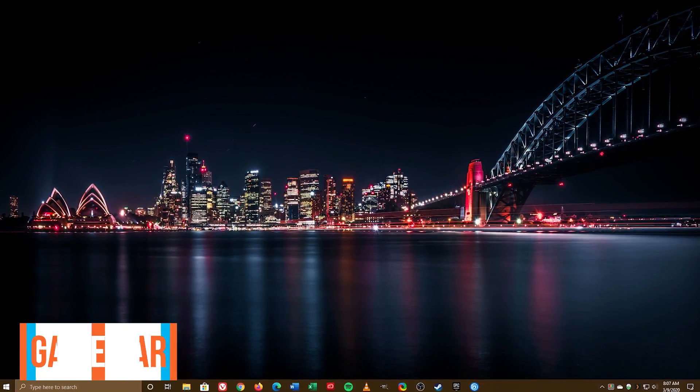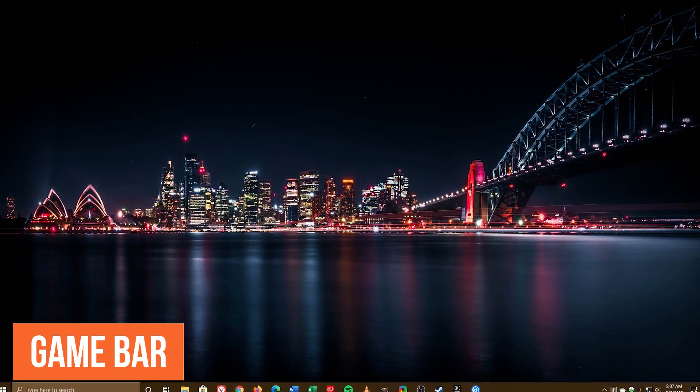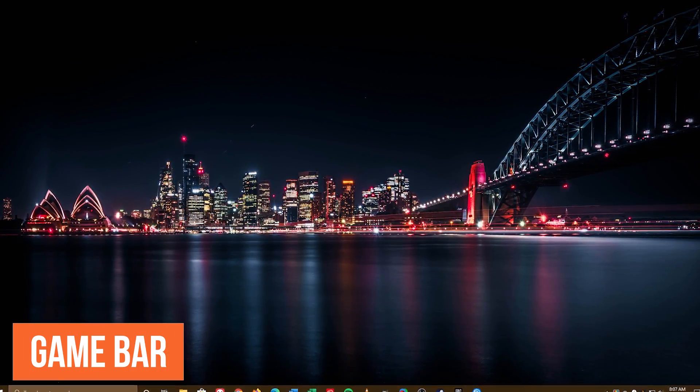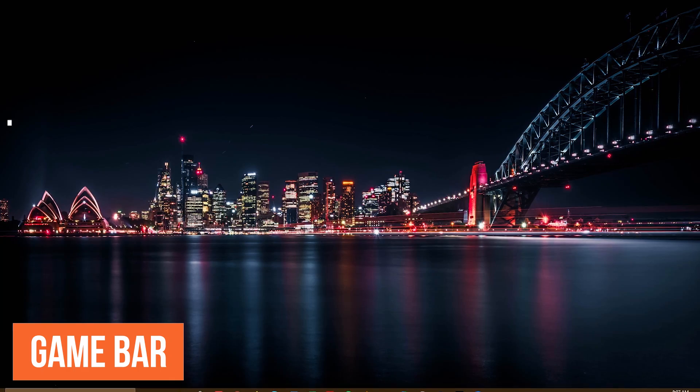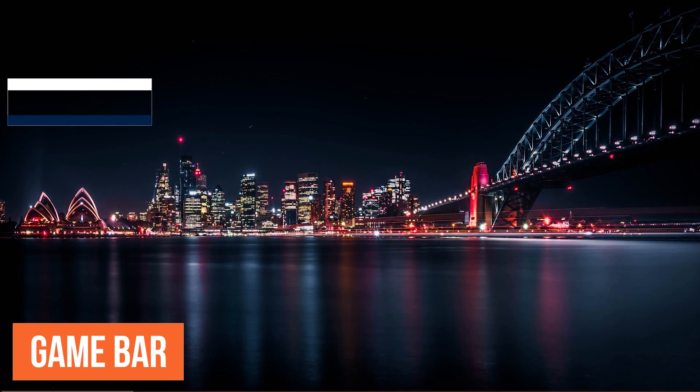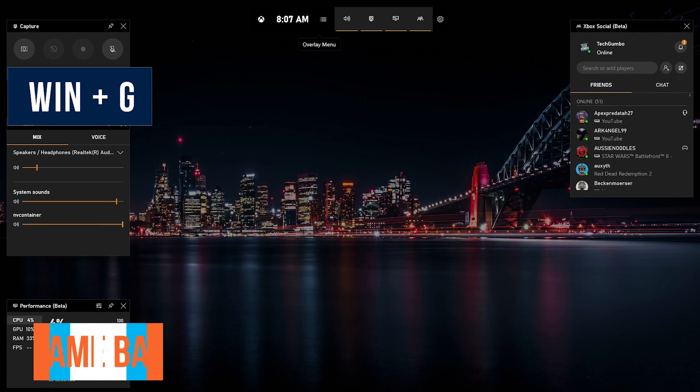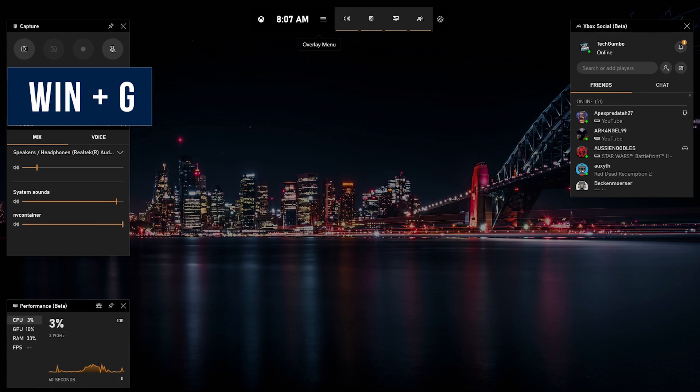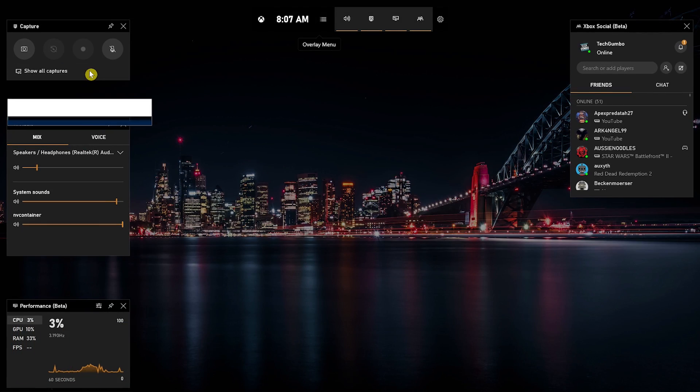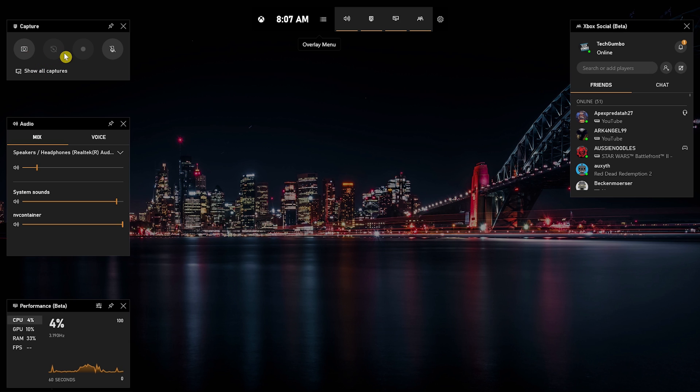If you haven't used the Windows 10 game bar for a while, it's now full of cool extras that might be useful for you. To bring it up, press the Windows key plus G. As usual, you can still take a screenshot and record your gameplay.